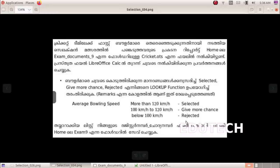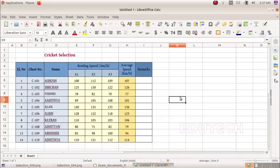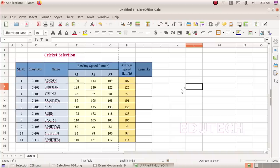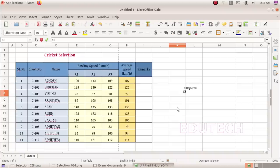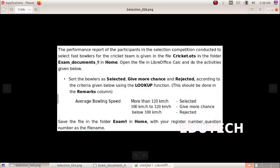Based on the average bowling speed, we will give selected, give more chance, or rejected. We will type in the lookup table: below 100 km — rejected; 100 km and above — give more chance; more than 120 km — selected. So the criteria are: 0 for rejected, 100 km for give more chance, 120 km for selected.